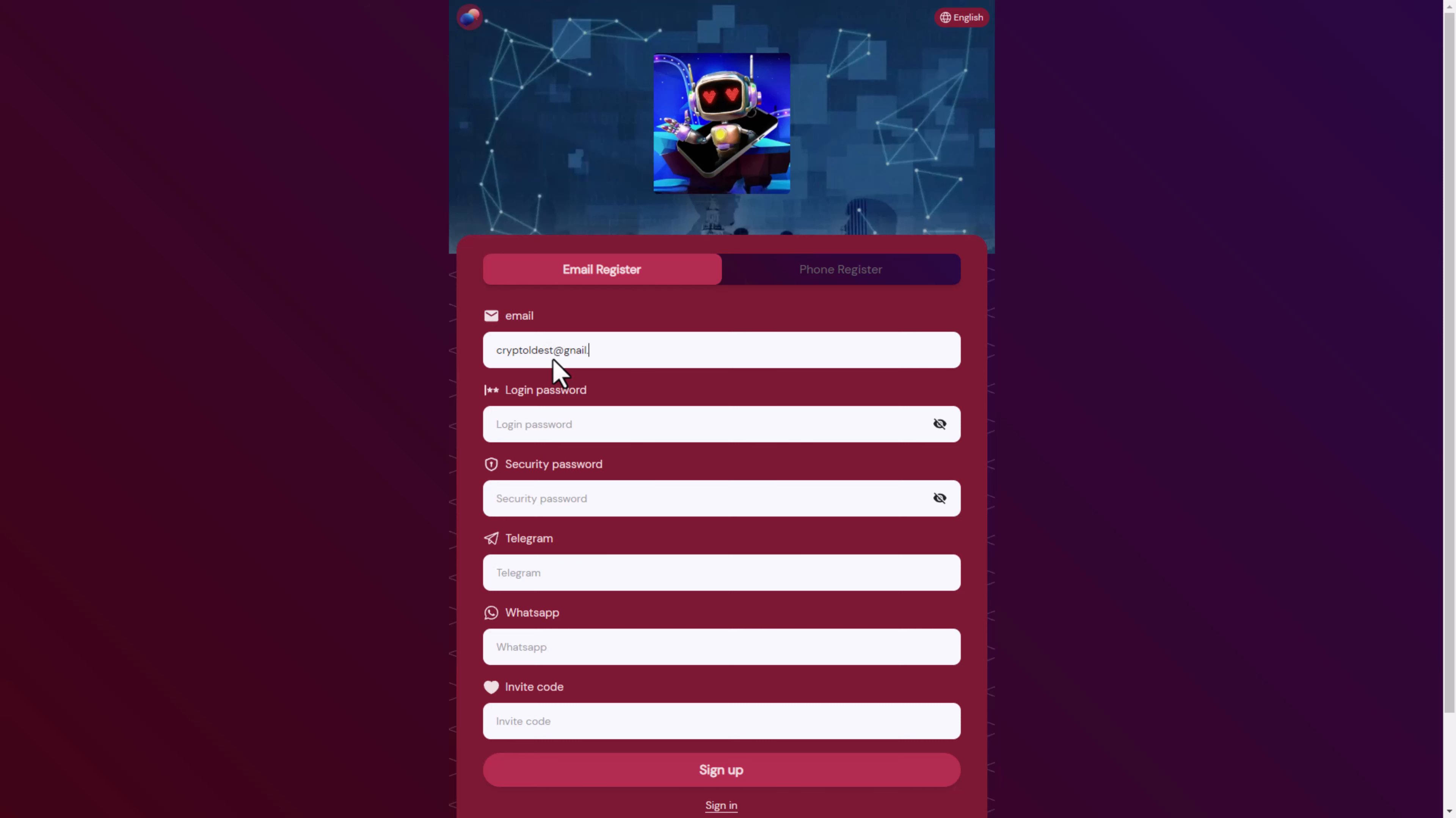Here I will put my telegram account, then my phone number, and after that the invitation code of this website. I will leave my invitation code below the video and click sign up.